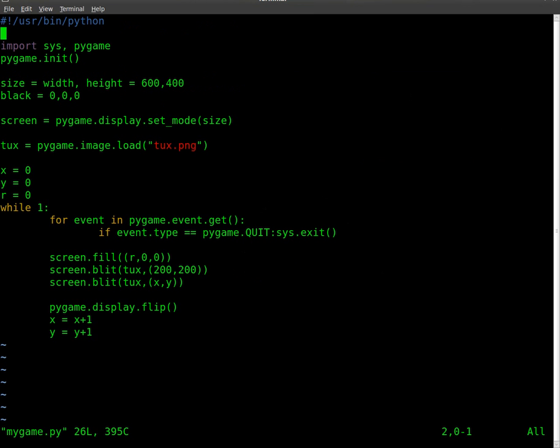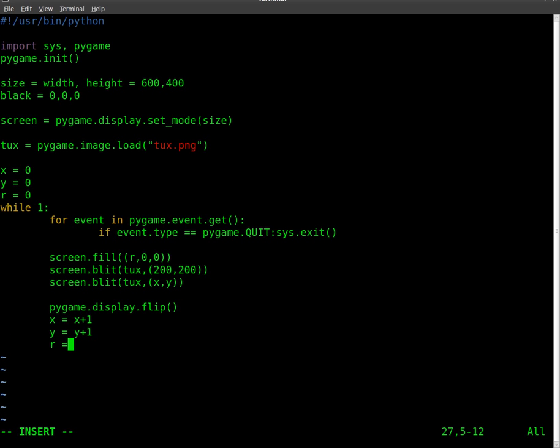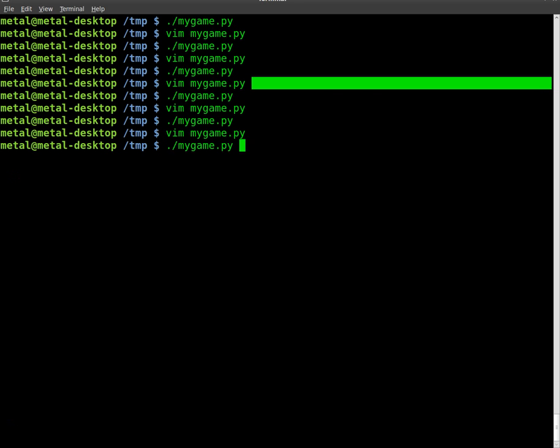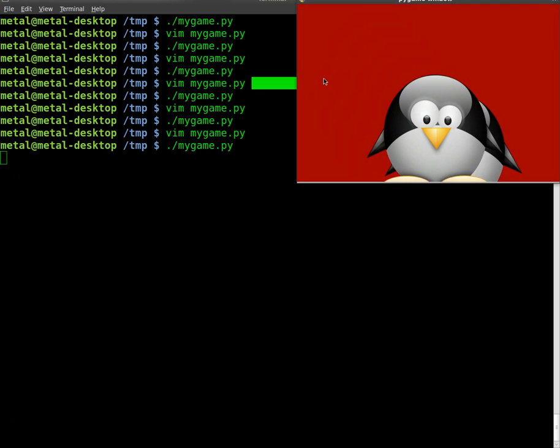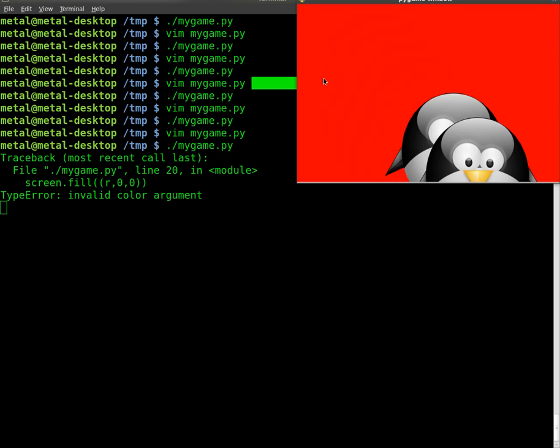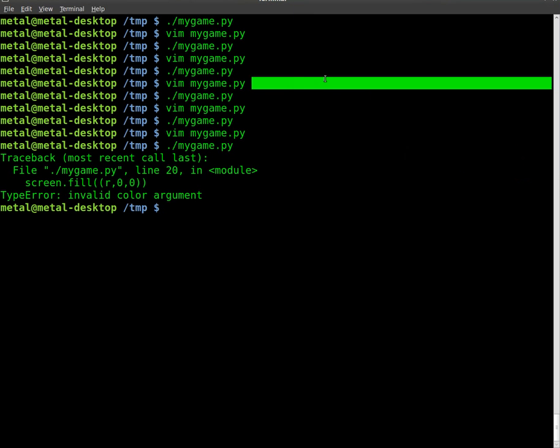We can now add into our loop to increase the red of the background by doing r equals r plus 1 every loop, but the game will crash after a bit once r gets above 255, because it goes, hey, that's not a color, I can't do that.